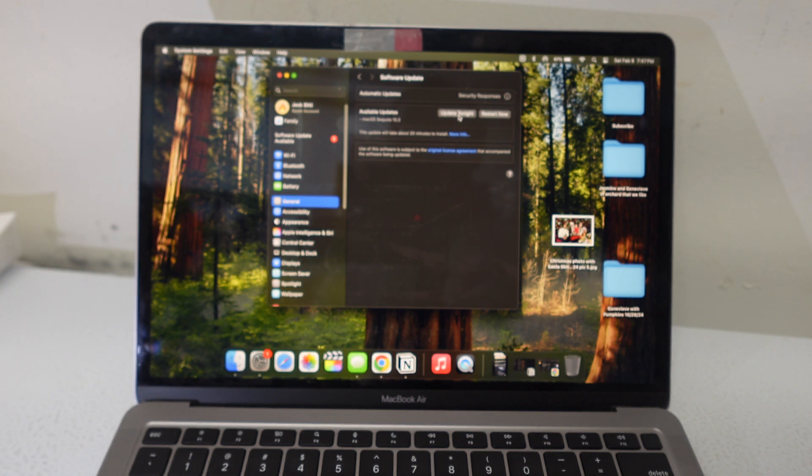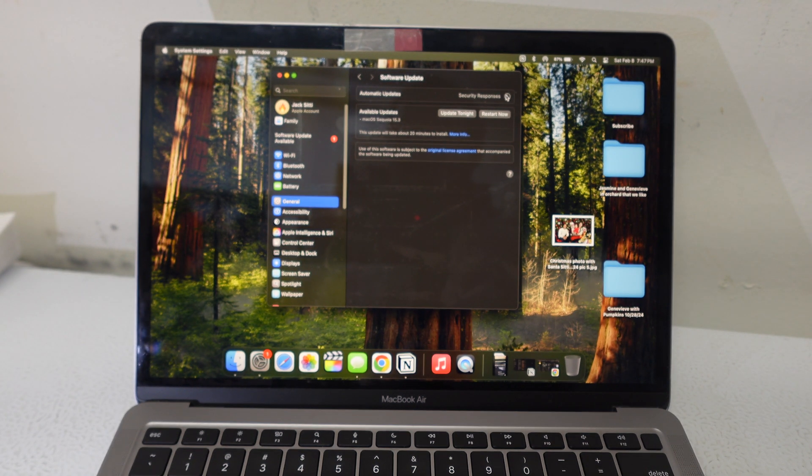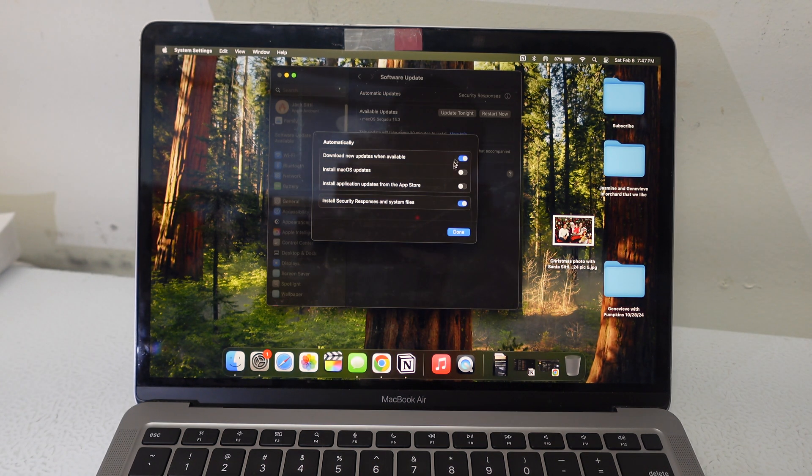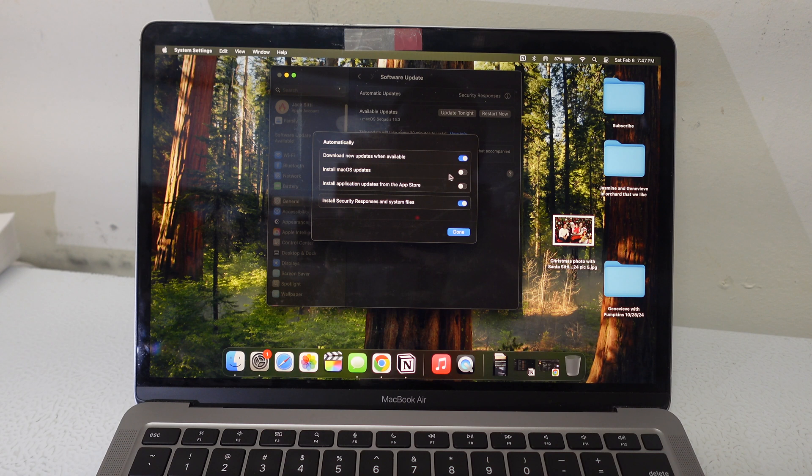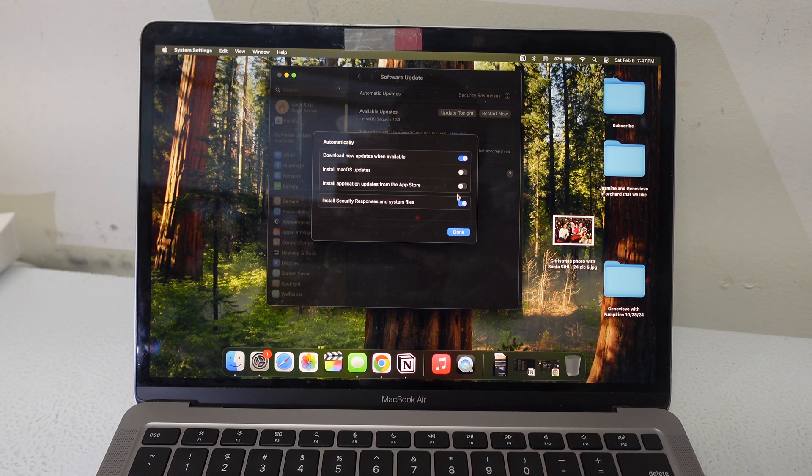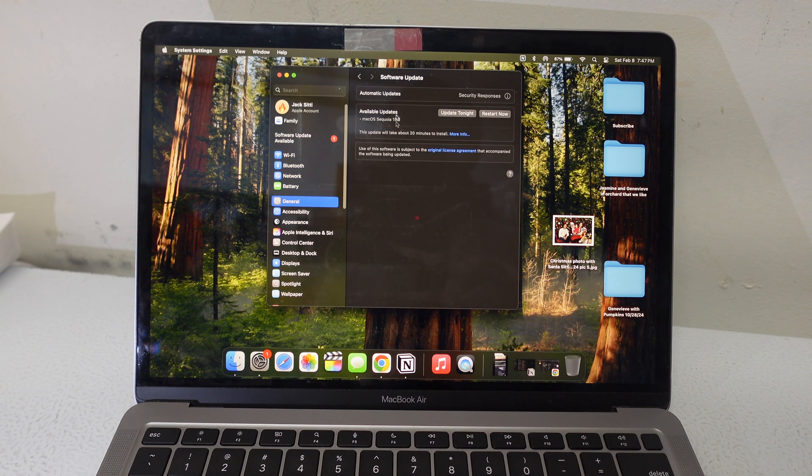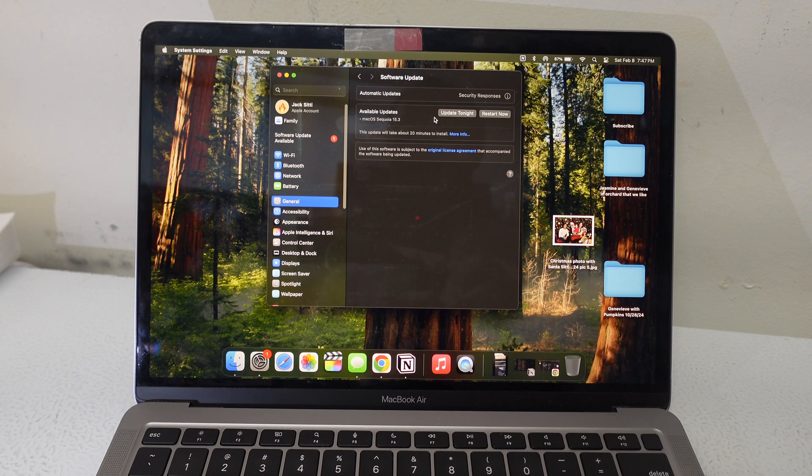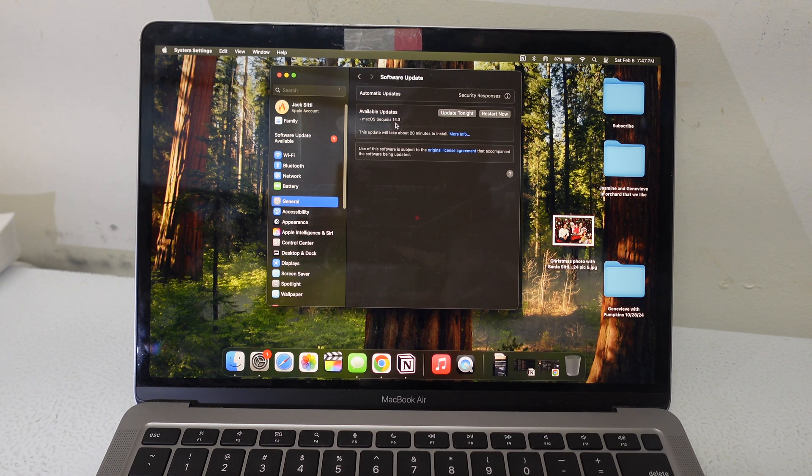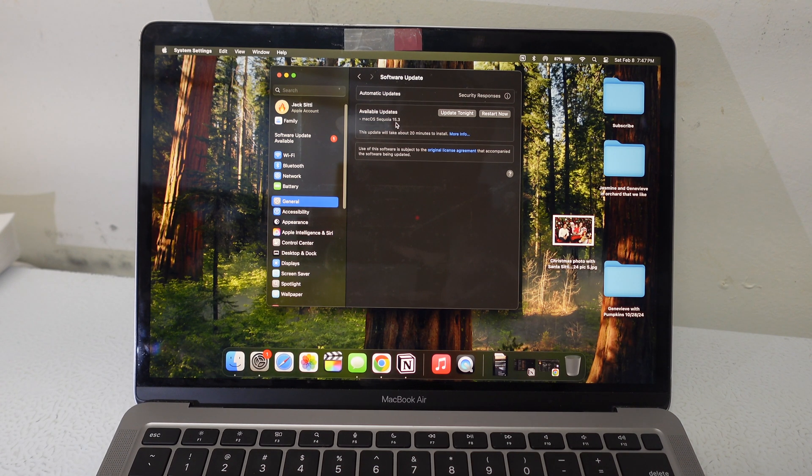But I never tell it to install for me. See, it says update tonight or restart now if I click it. But because I had already preset it as never install macOS updates automatically, this is just gonna sit here waiting for me. It'll probably keep updating to like 15.4, 15.5, etc.